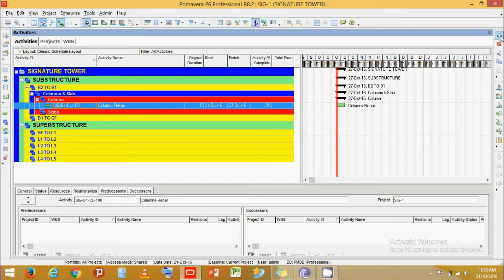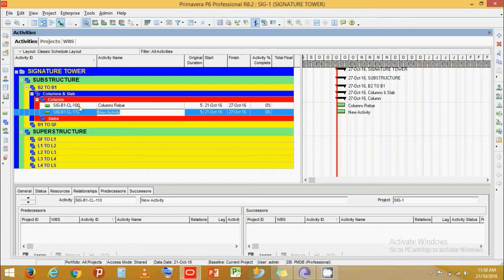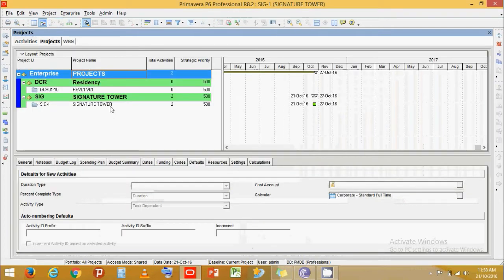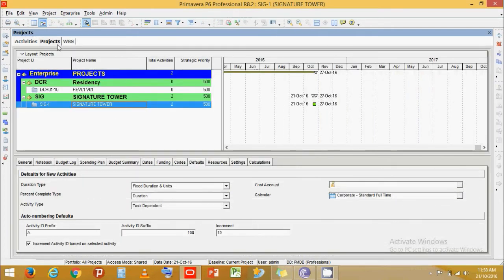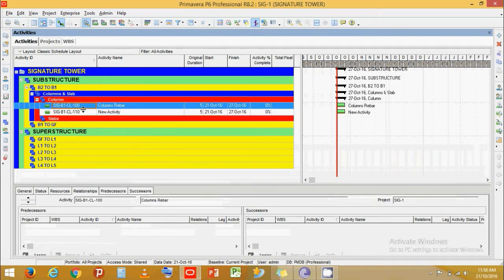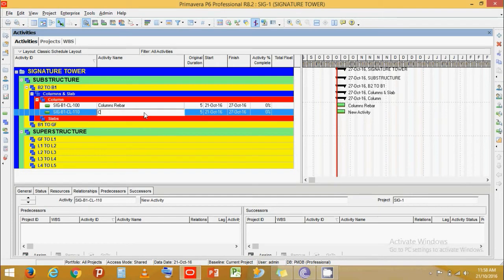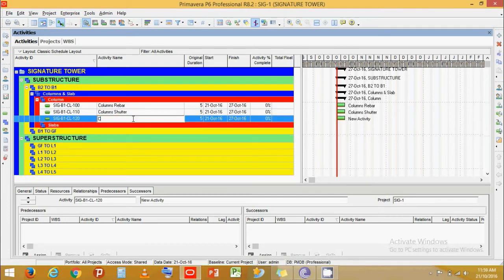Now let's add one more activity. Since we have set an increment of 10, the numbering is automatically set and increments by 10. Let's type Column Shutter. Click Add, then type Column Concrete.